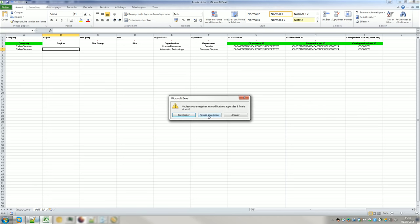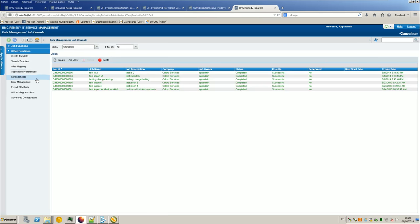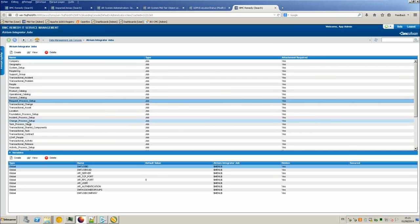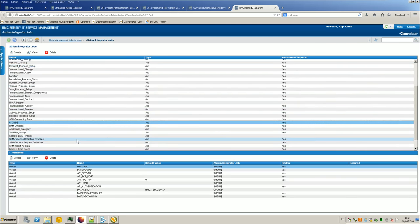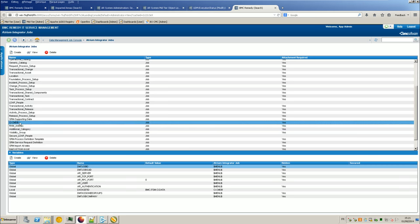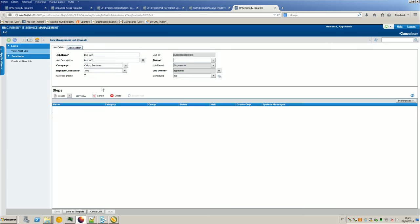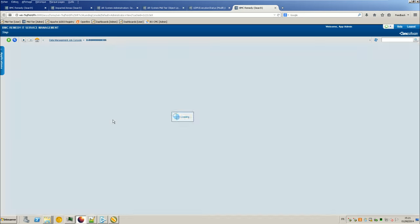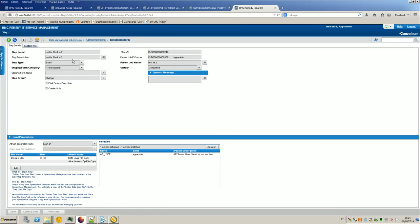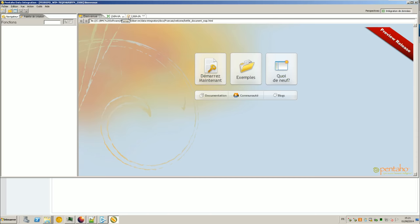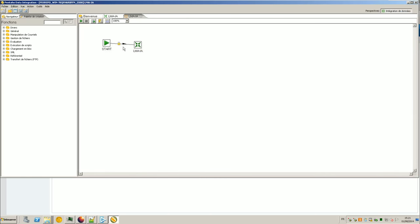So in order to do this, I need to create an Atrium Integrator job. Because if you look, for example, at Integrator jobs that exist in the system, you have got a job to load CIs into the CMDB. And when you create a job, in the task itself, you can see that there is an Atrium Integrator name which is actually the job name of Atrium Integrator that you will call. So the idea is just to find a way to make your job appear here. Because it's not automatic. I mean, if you create a job here that's called LMAIA, it won't appear automatically and it won't be available automatically into UDM.